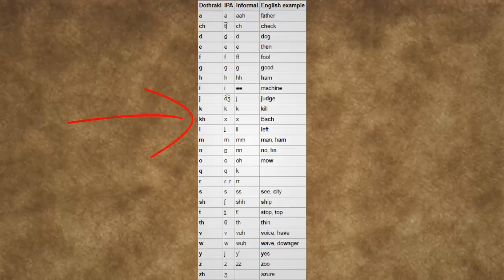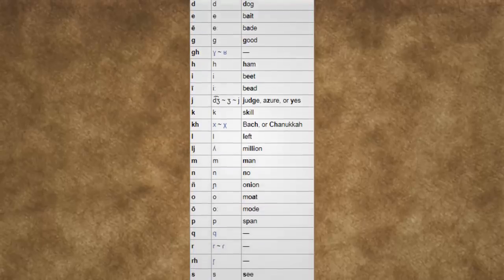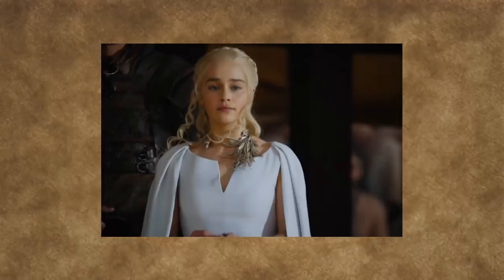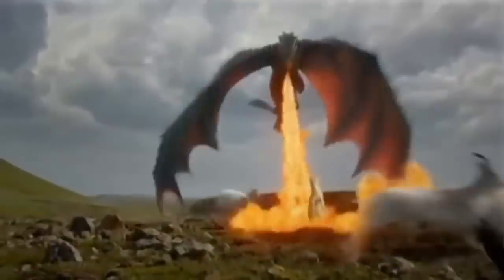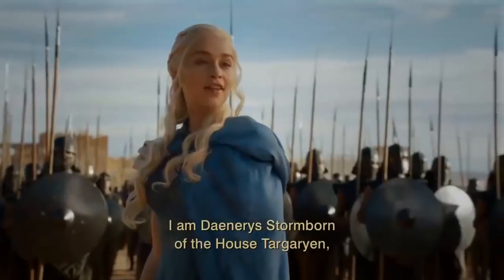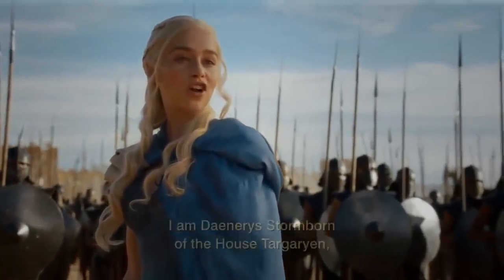Dothraki has the KH, Valyrian has the AE and the Y. The name Daenerys does this part fabulously. However, the name Daenerys does suffer from being a little bit trickier on how to pronounce it, but the TV show's got that one covered, so it's all good.